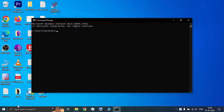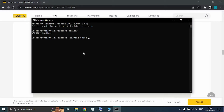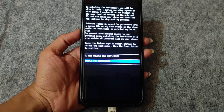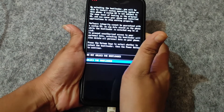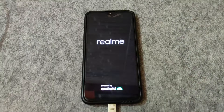Now on the PC side, you'll need to check if the device is connected in fastboot mode. To do this, run the command 'fastboot devices' and check if your device is connected. If your device is connected, run 'fastboot flashing unlock'.